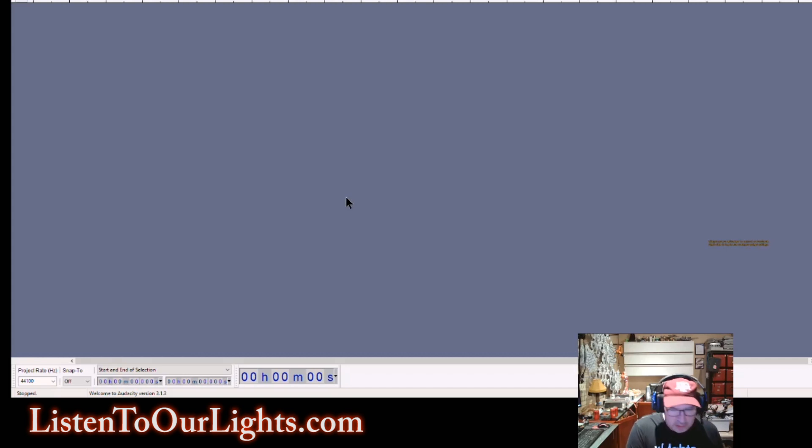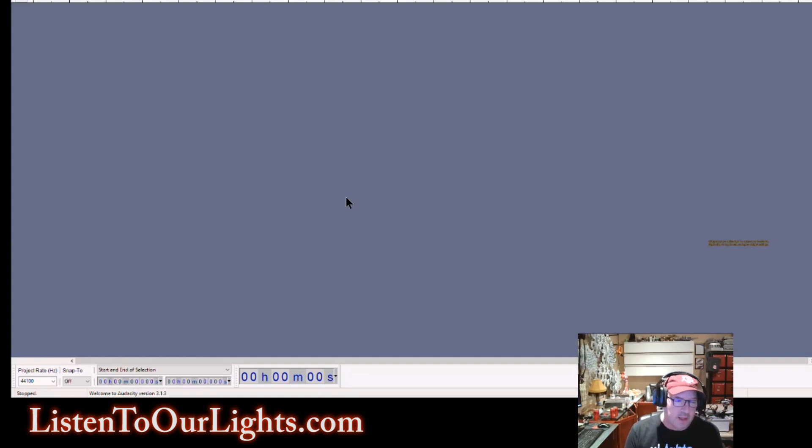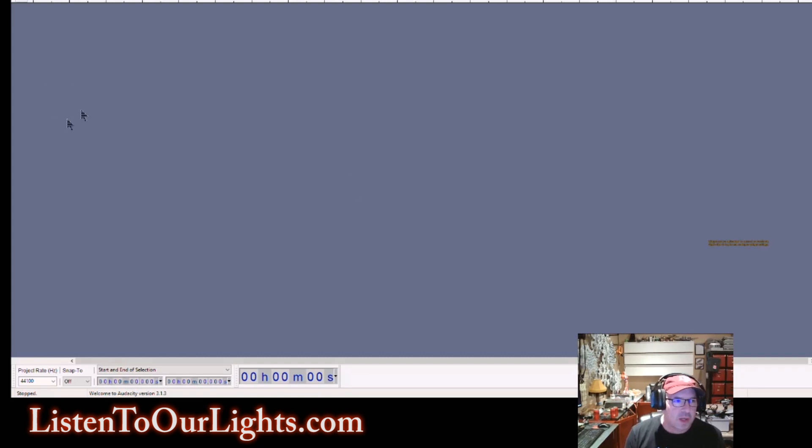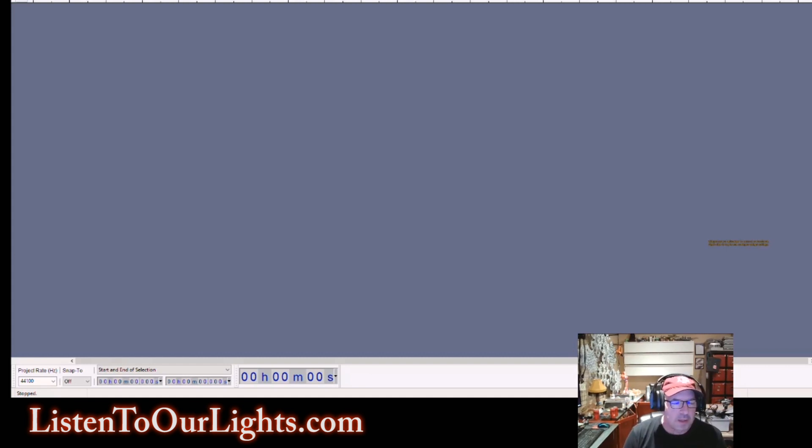Now, if you're not a Liderama user, this is also useful for X-Lights because it's super easy to import a Liderama file into X-Lights. So we get started by having Audacity. Audacity is free software. It's used for editing music. It's been around forever.